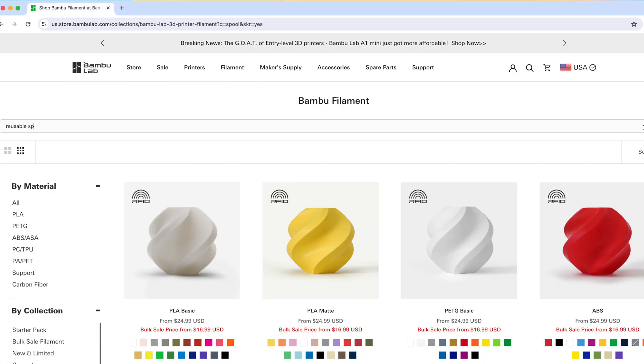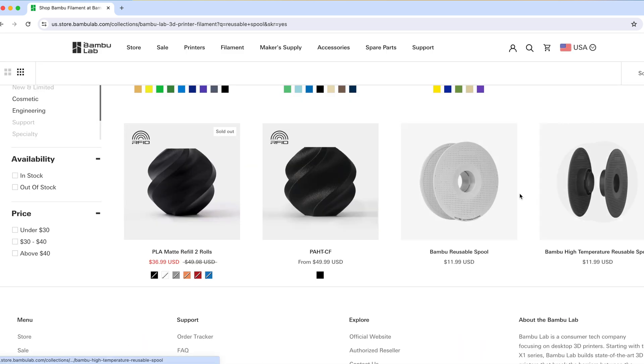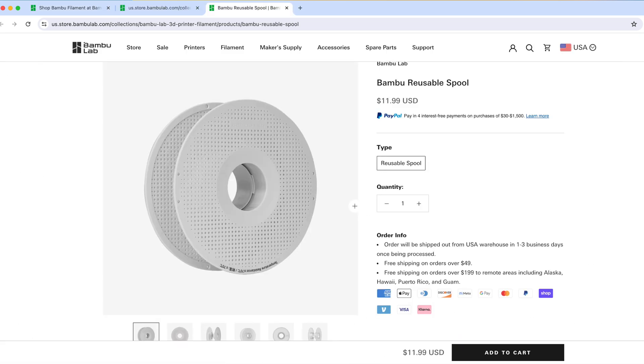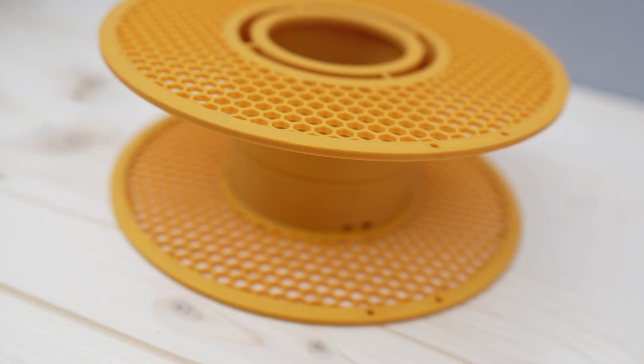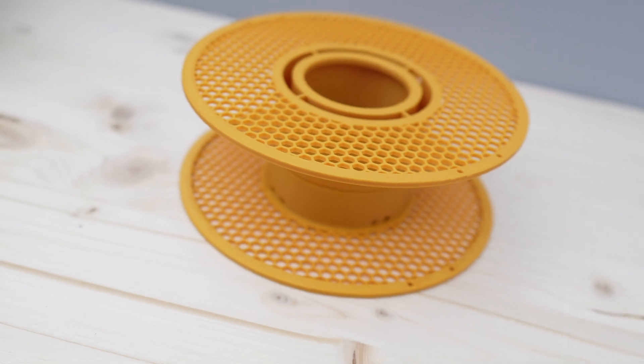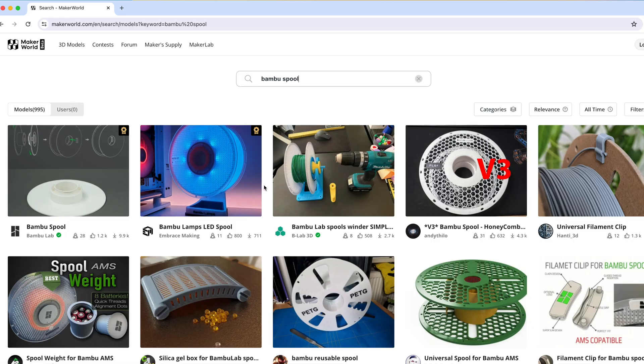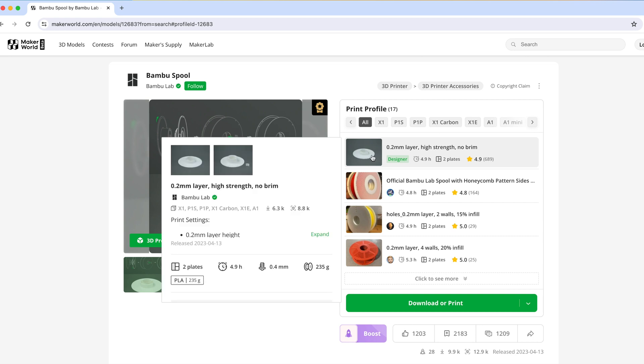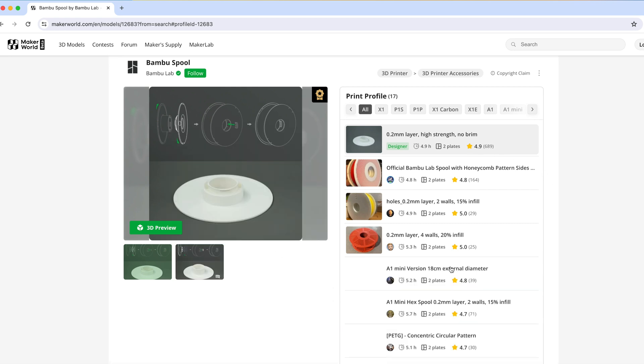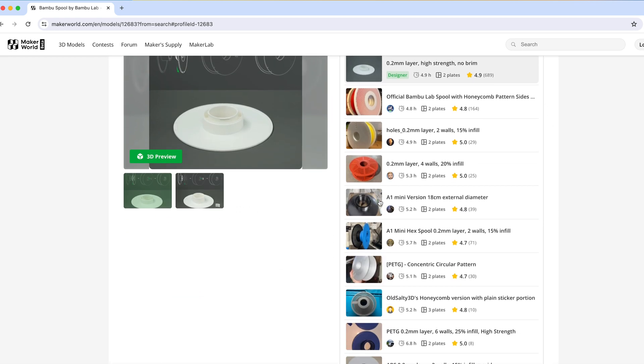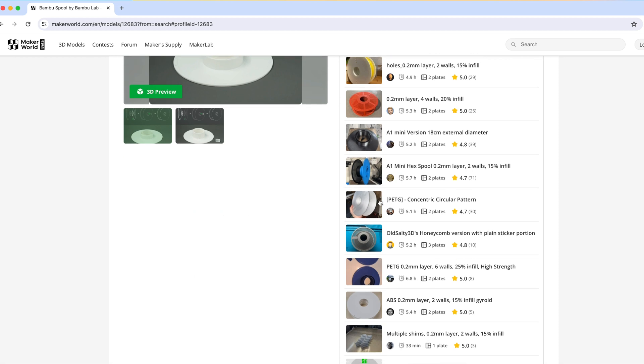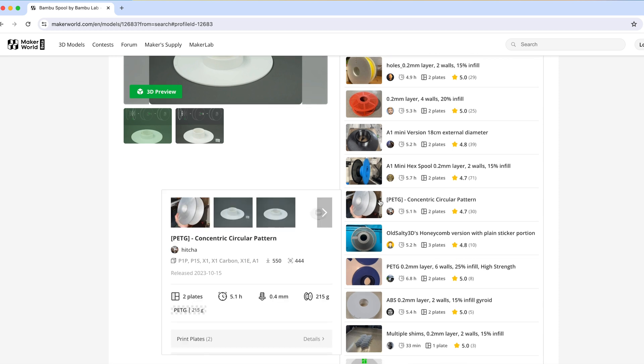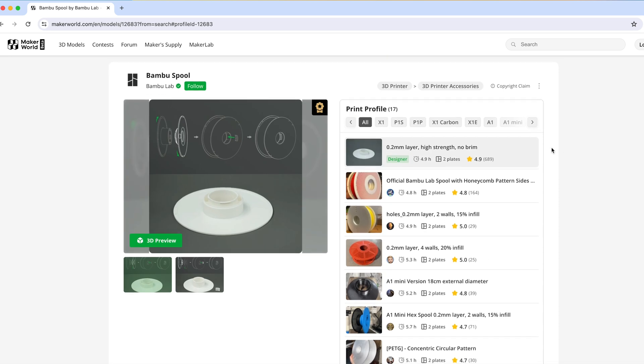If you don't have an empty spool, you can buy them from Bamboo Lab which can cost like 10 to 12 dollars or print the spool on your own to save some money. In fact, Bamboo Lab even provides a printable 3D model of their own spool on Maker World and you can find a lot of cool print profiles for the spools created by other users. So just pick the one that works for you.